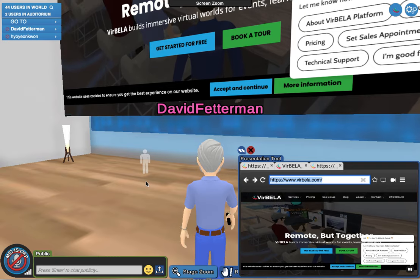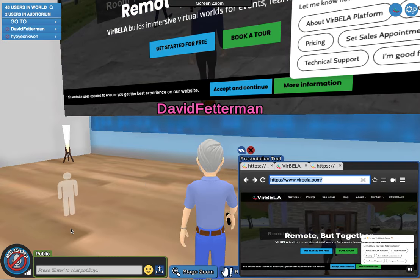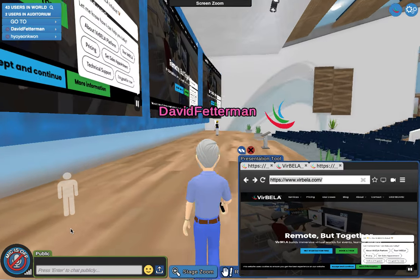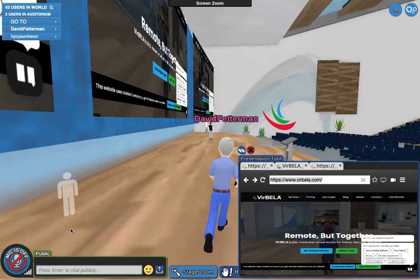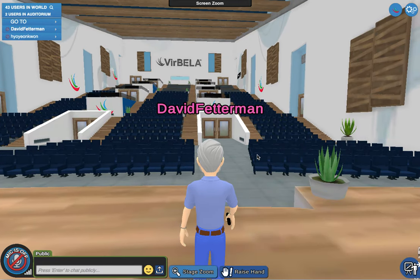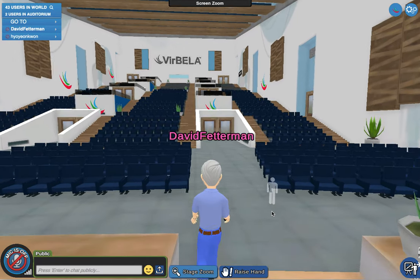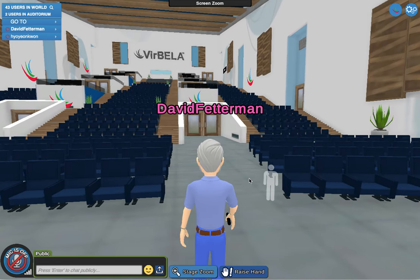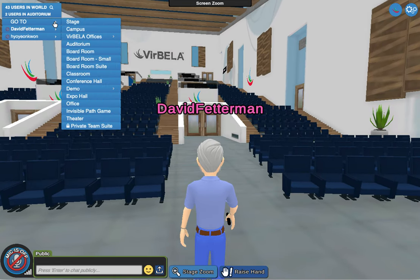Let's keep going — a very quick tour. Let's go back down the stairs. I'll close out my presentation tool for a minute. I can go back where I came or go up here. I want to show you the small boardroom, which is basically like a classroom.